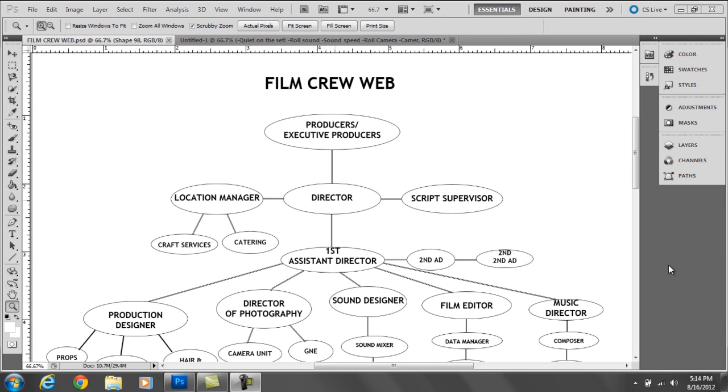Now first you have your chain of command. The head honchos of a film are the producers and the executive producers. The producers are basically involved in getting everything possible. They call up everyone, hire everyone, and make sure the film is finished as planned. The executive producers are typically in charge of financing, finding investors, and they work with the marketing executives.